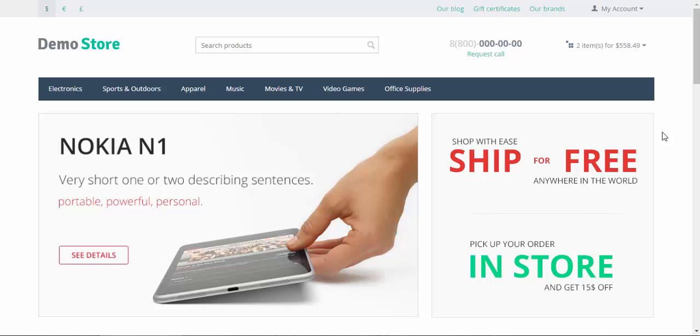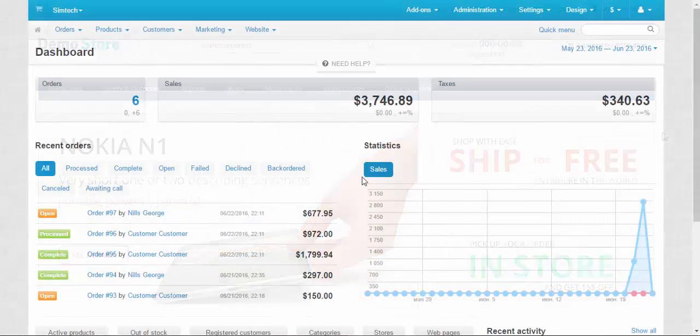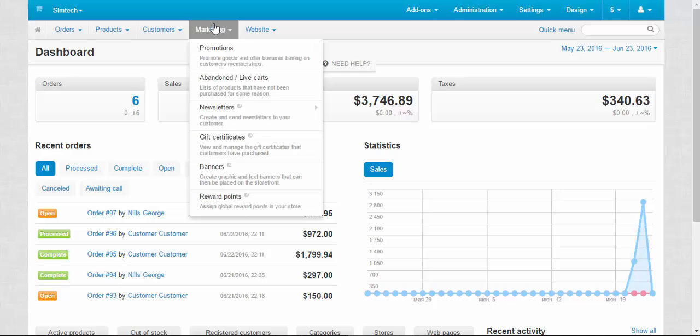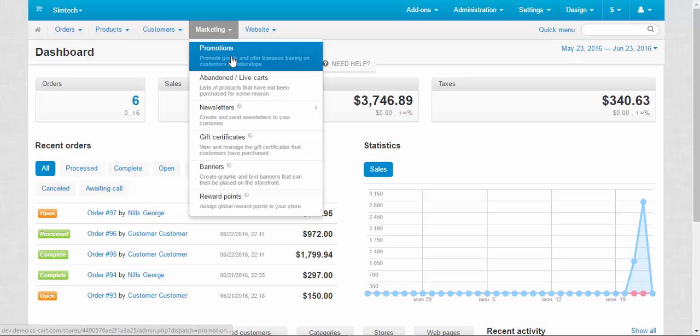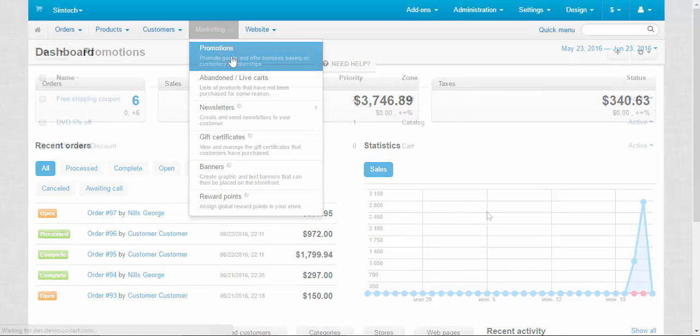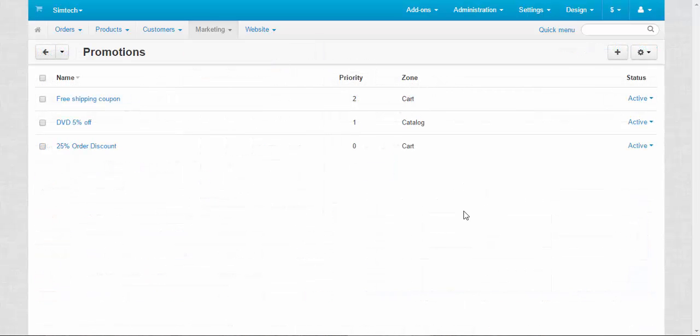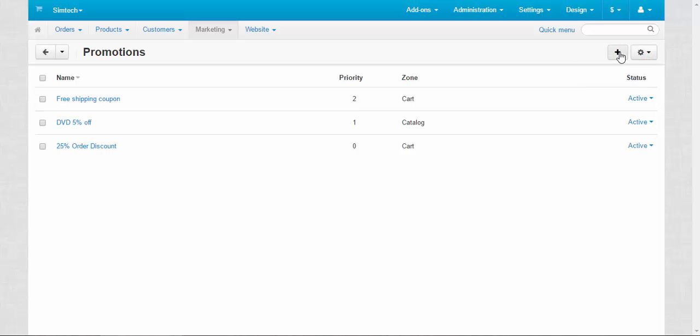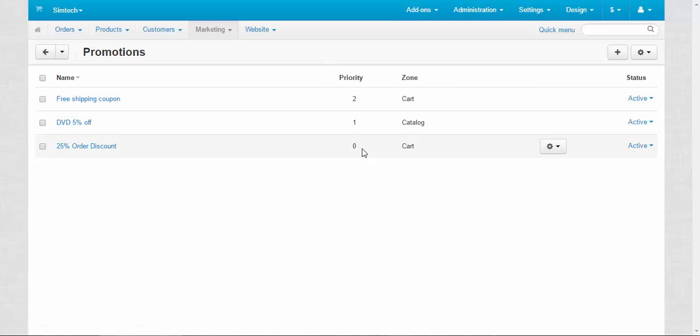I think now we should move to the admin panel and take a look at the inside of the promotions. Let's go. Promotions are located in Marketing > Promotions. At this page you can study your promotions, edit them, delete them, activate or deactivate them, hide them, delete selected promotions, and add new ones.